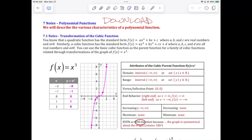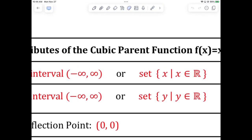Chapter seven. We've studied linear, x to the first, and quadratics, which is x to the second. Now in this section we're going to study x to the third, which are called cubic functions. It's the next integer after two, so it's the parent function. We call them cubic functions.